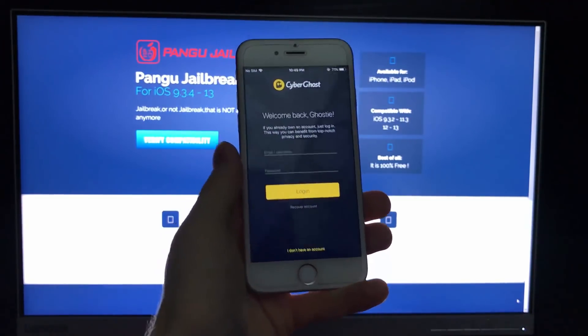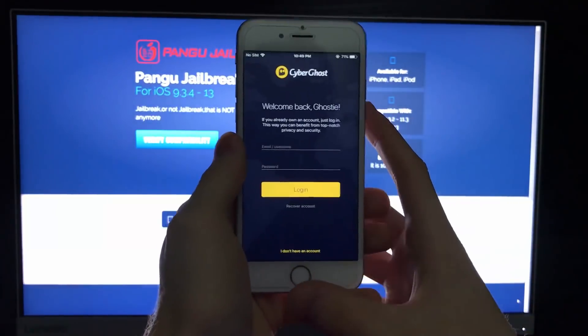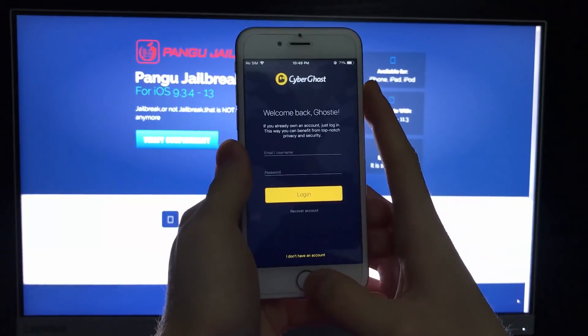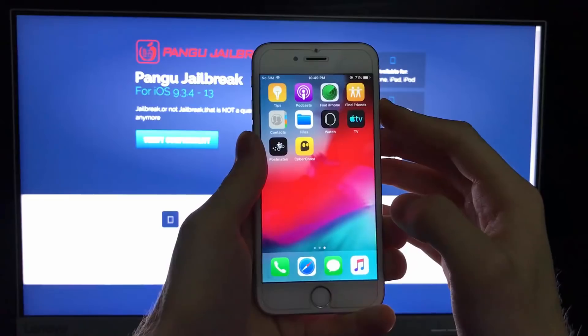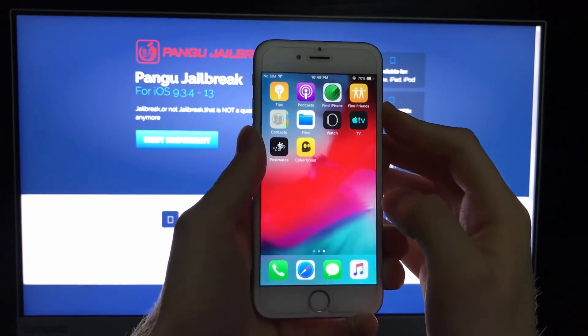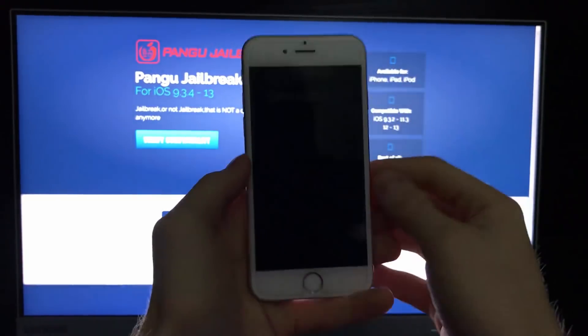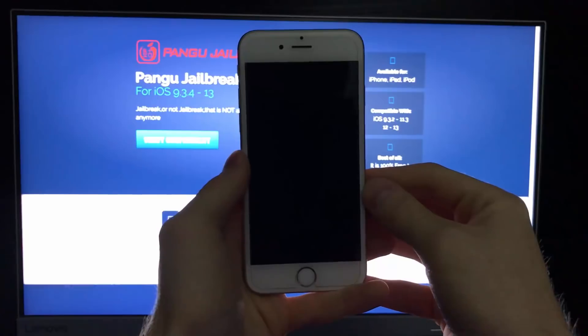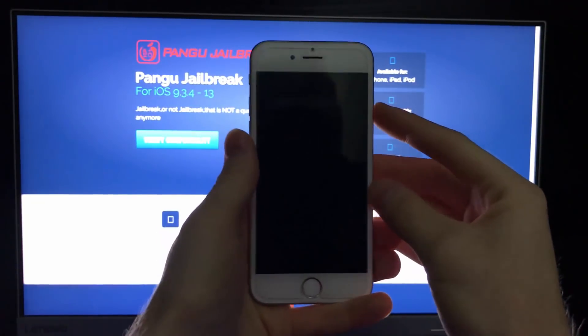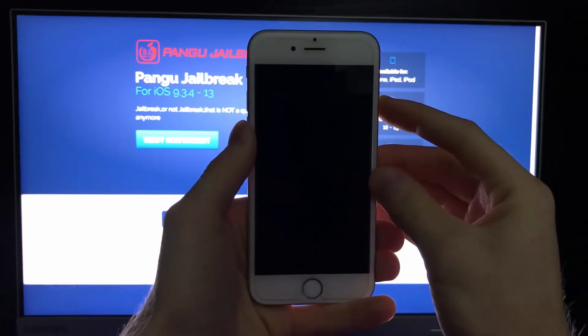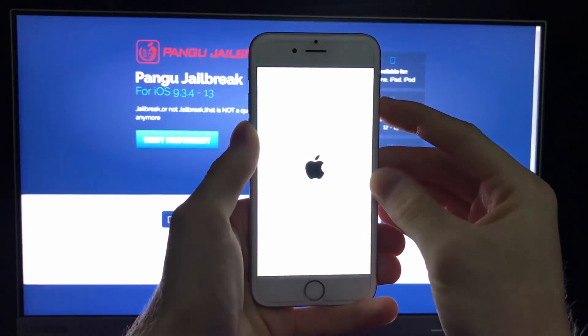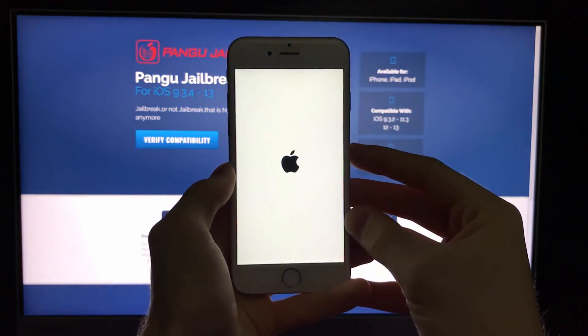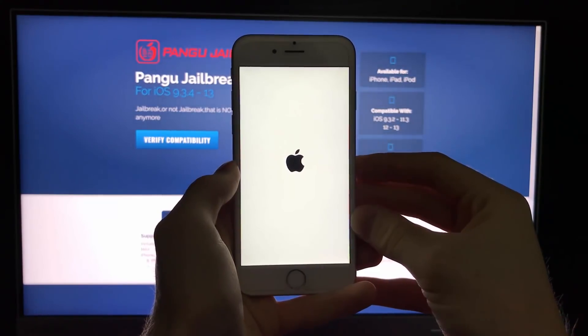So guys, 30 seconds for both apps passed and I will now just turn off my iPhone. Then we will just turn it back on and we should see Cydia installed on our device. So let's turn it back on. There it is. Let's just wait for the startup.